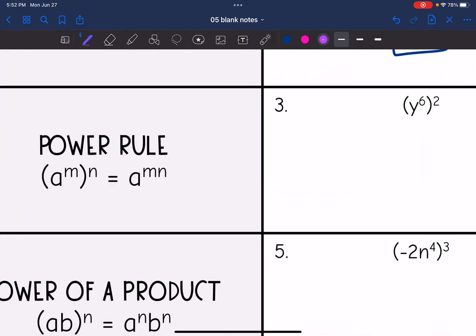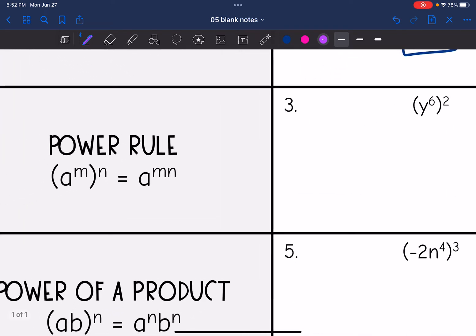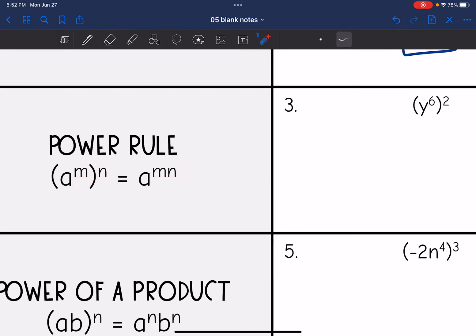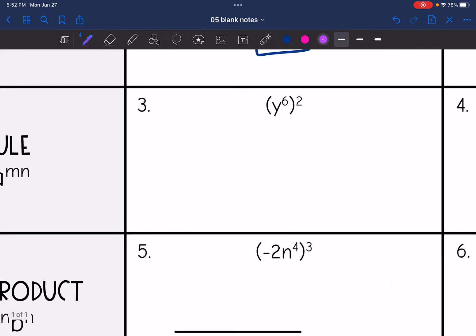The power rule is when we are separated by parentheses. When I have a power to a power, I am going to multiply those exponents. So I'm just going to distribute that two, and that would end up being y to the six times two, which is y to the twelfth.